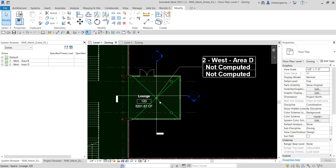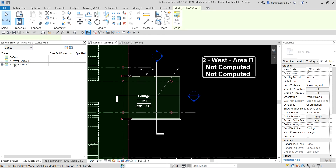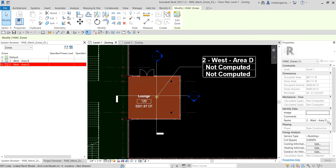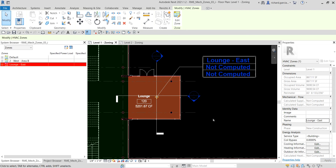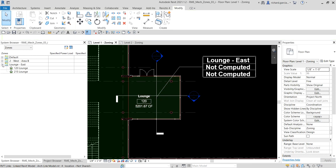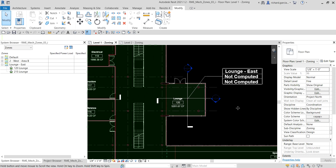Select the zone and go to the System Browser to find it. Let's change the name to 'Lounge Area East' and click Apply. The System Browser is now updated with the new zone name. In this exercise we learned how to create a zone for spaces on different levels of the building. If you have any comments, questions, or suggestions, put them in the comment section below — thank you for watching, have a nice day!